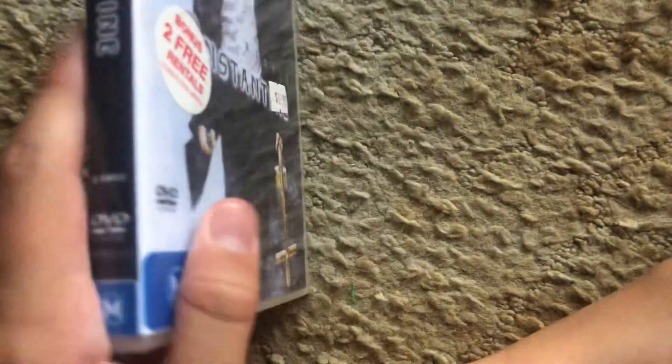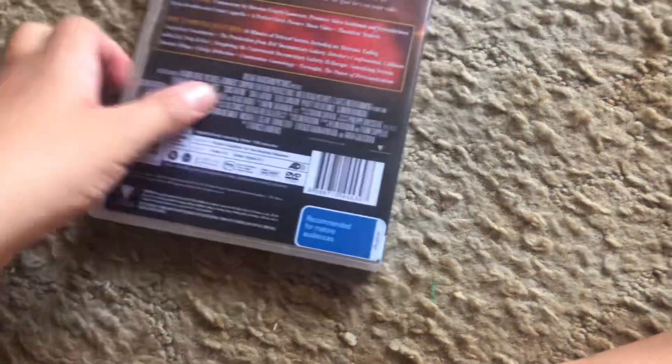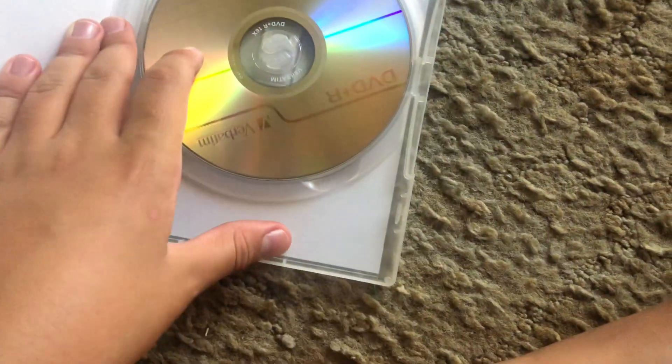Next one is Constantine, 2005 DVD. Here's the front and the back. Here's the disc.